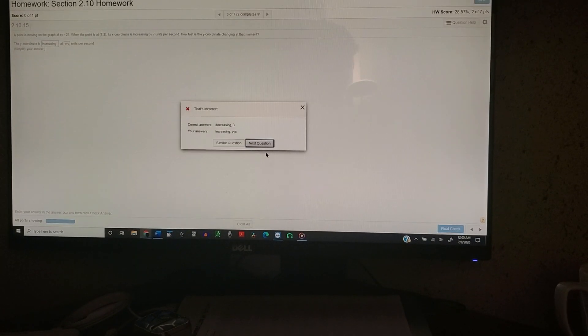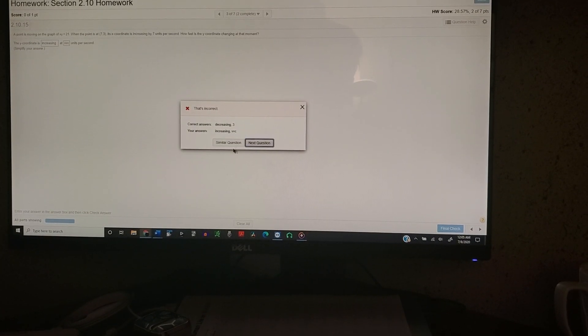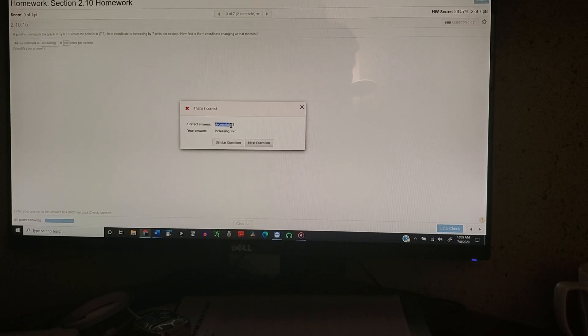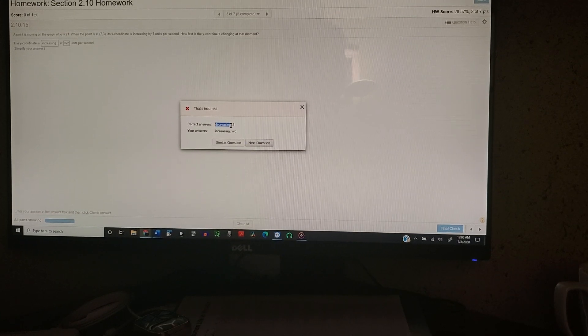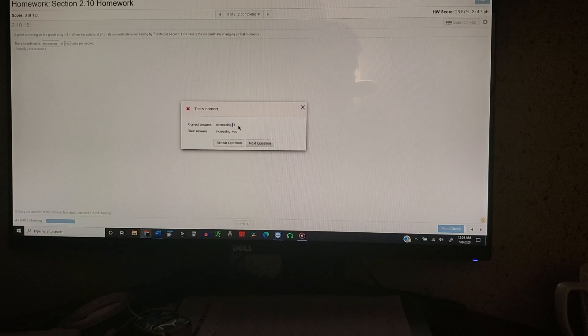Then you click final check. And now you get the answers. So now you have decreasing for the first part and 3 for the second.